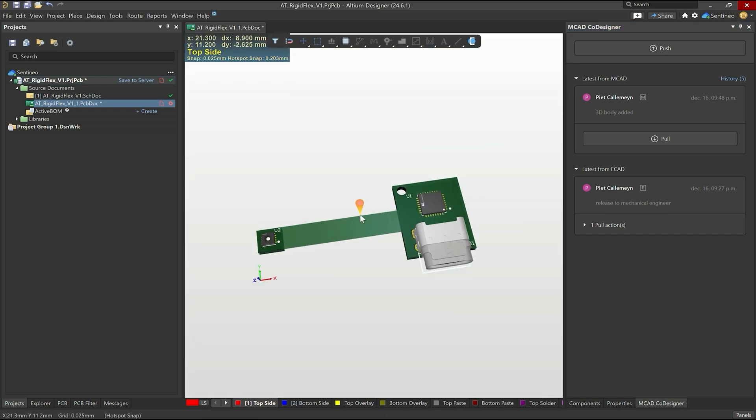So this is a very quick overview on the MCAD co-designer. How you can cooperate from Altium towards your mechanical engineer software and back again. There's much more stuff about this available on the Altium channel. So feel free to check that out, of course. But I wanted to touch this briefly to give you an idea what is possible.